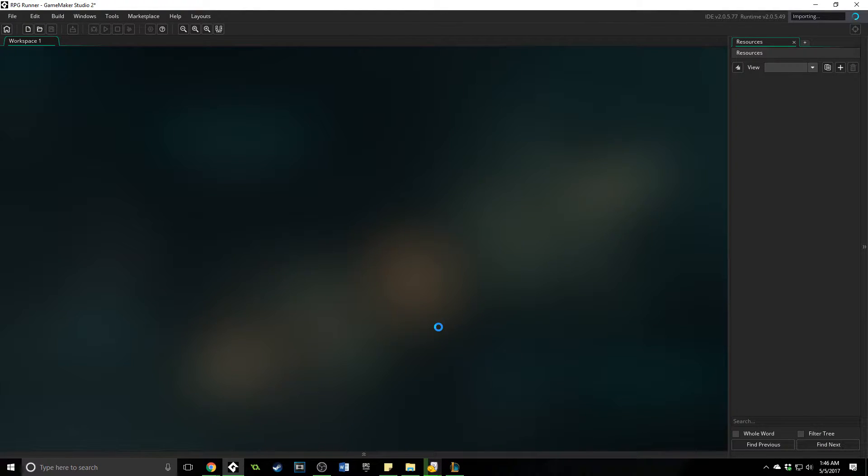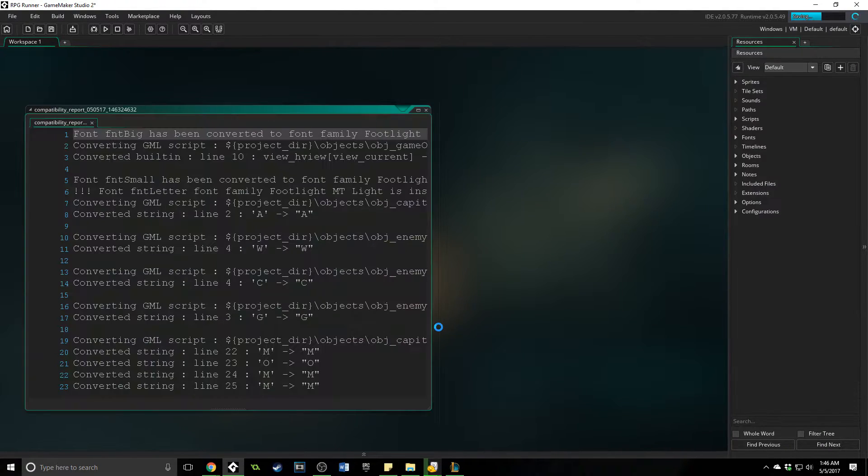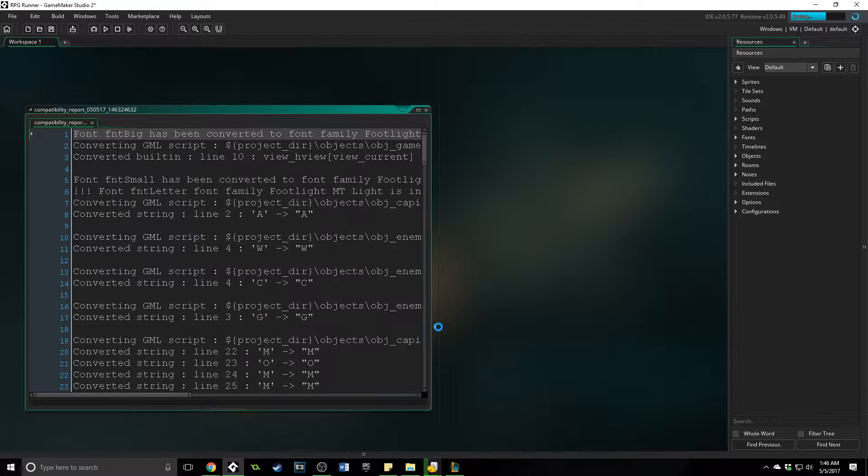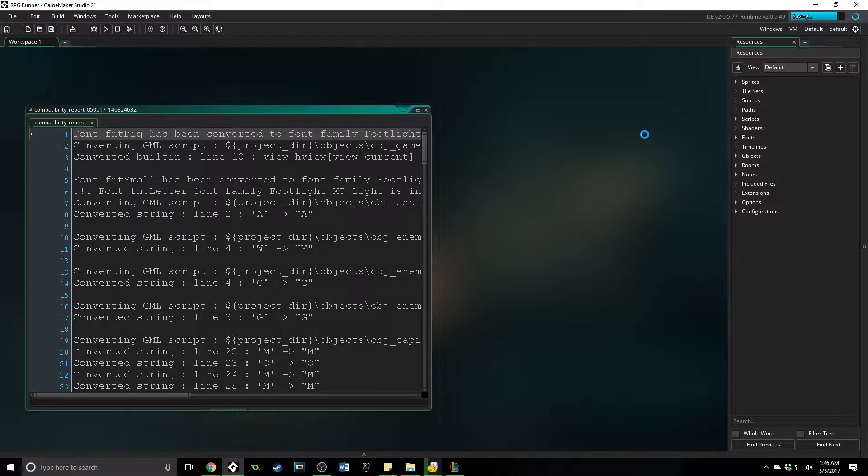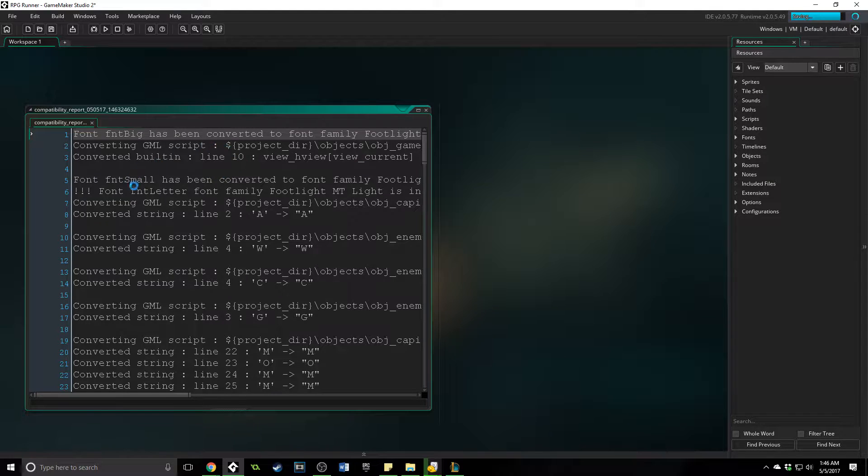And then it's going to import that project, and you can see up here that it's running through a lot of different parts of the project, and it's saving that. And then it prints out this right here.